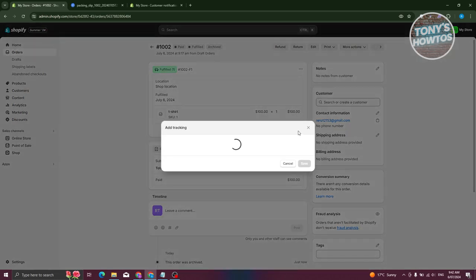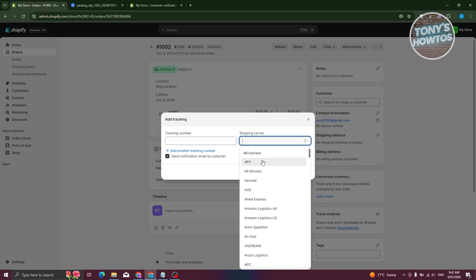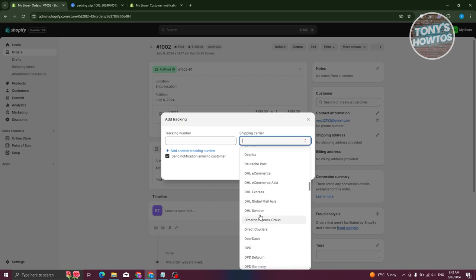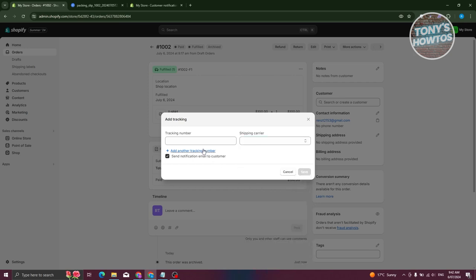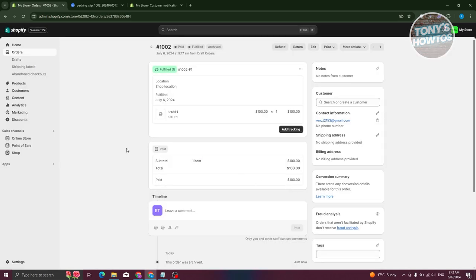One more thing — you need to click Add Tracking and enter the tracking number and shipping carrier. There are many carriers available to choose from. You can also add multiple tracking numbers if you're splitting the order into two shipments.